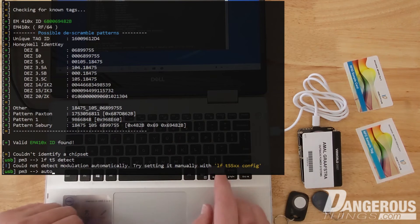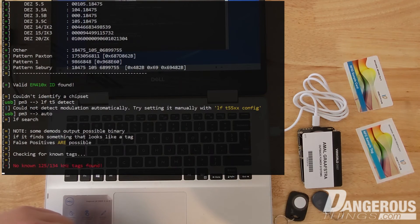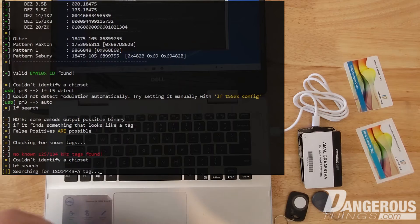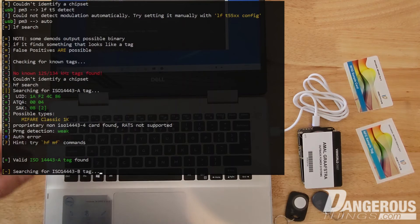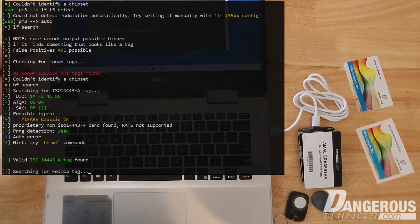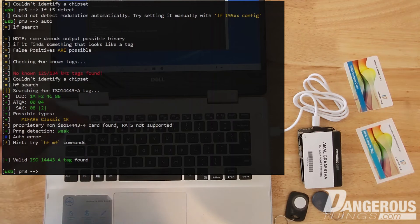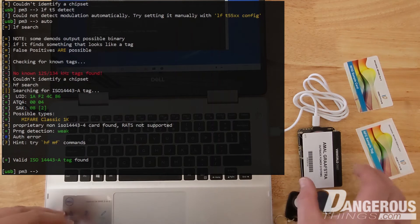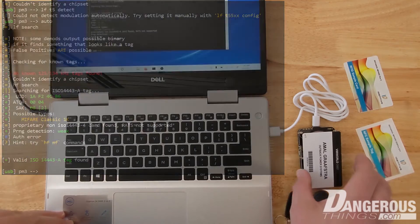I'm going to hit auto. Looking for LF, didn't find anything. Looking for HF, and yes it did find an HF tag. It looks like a classic 1k Mifare chip, which is a legacy chip style chip type.